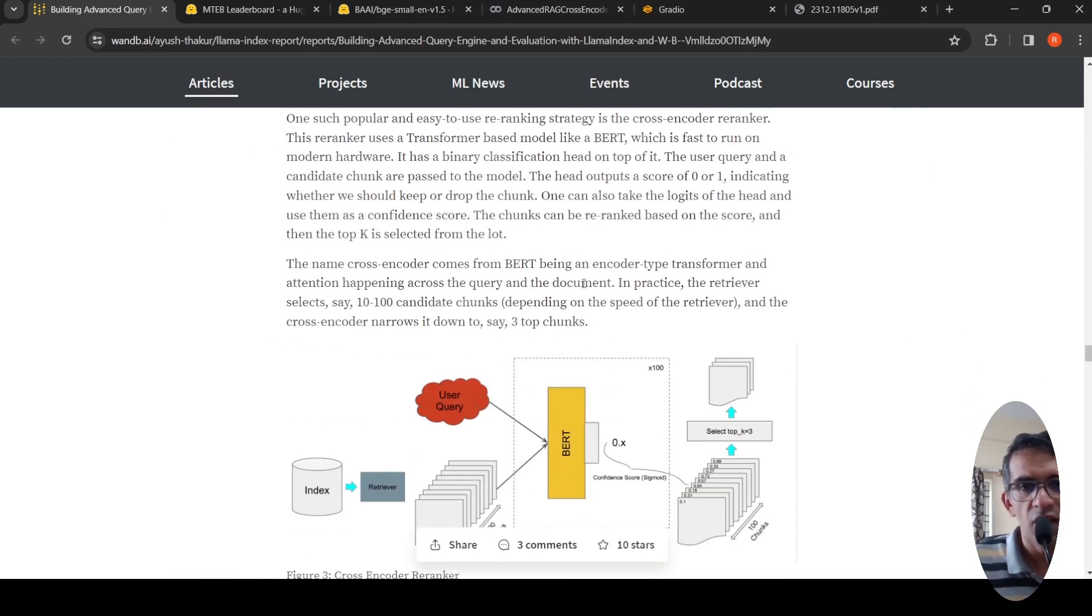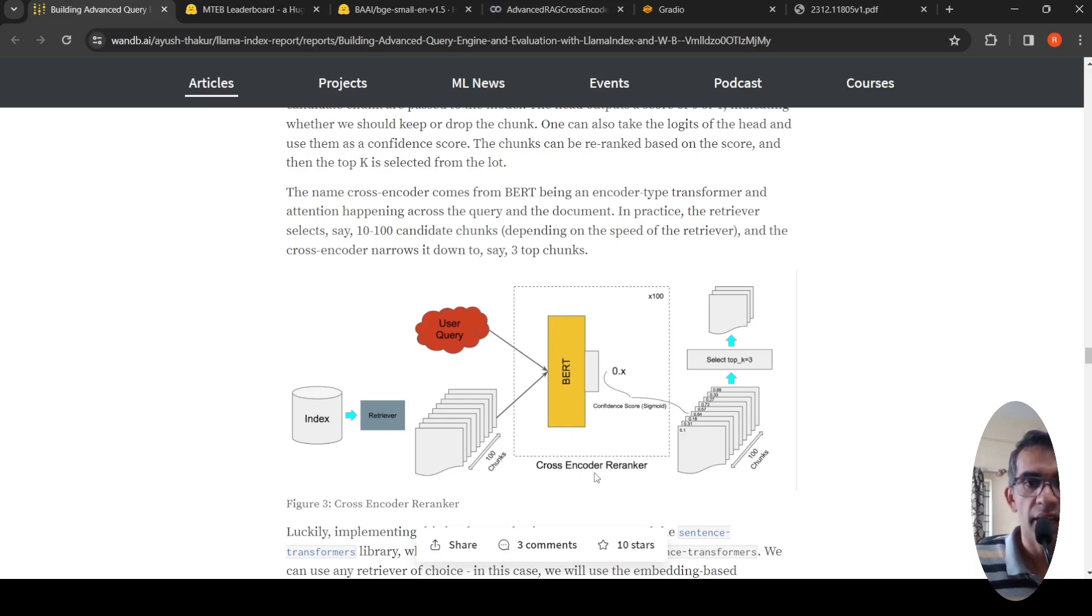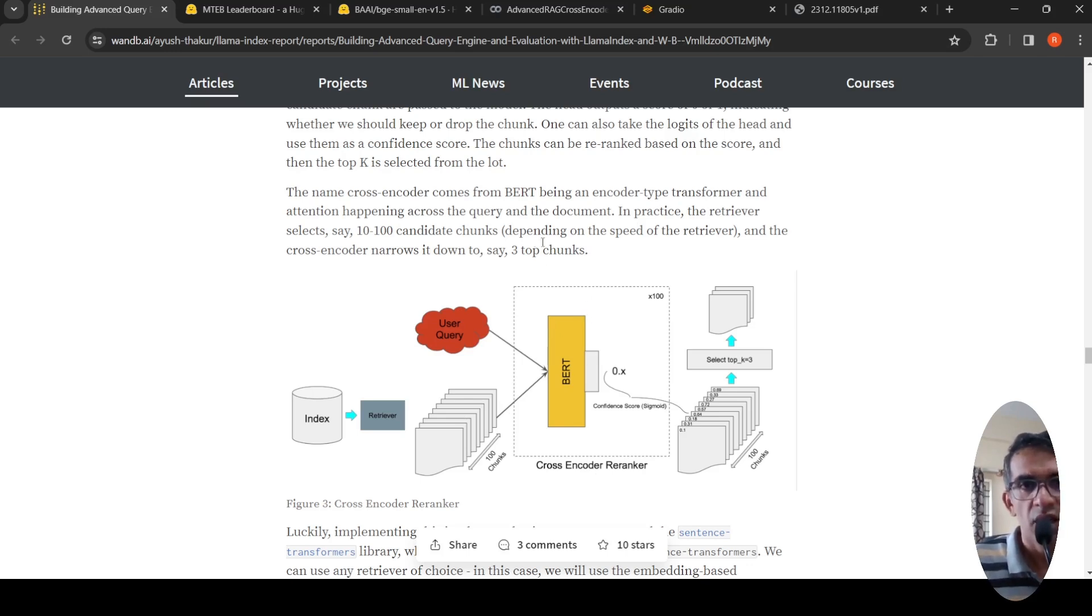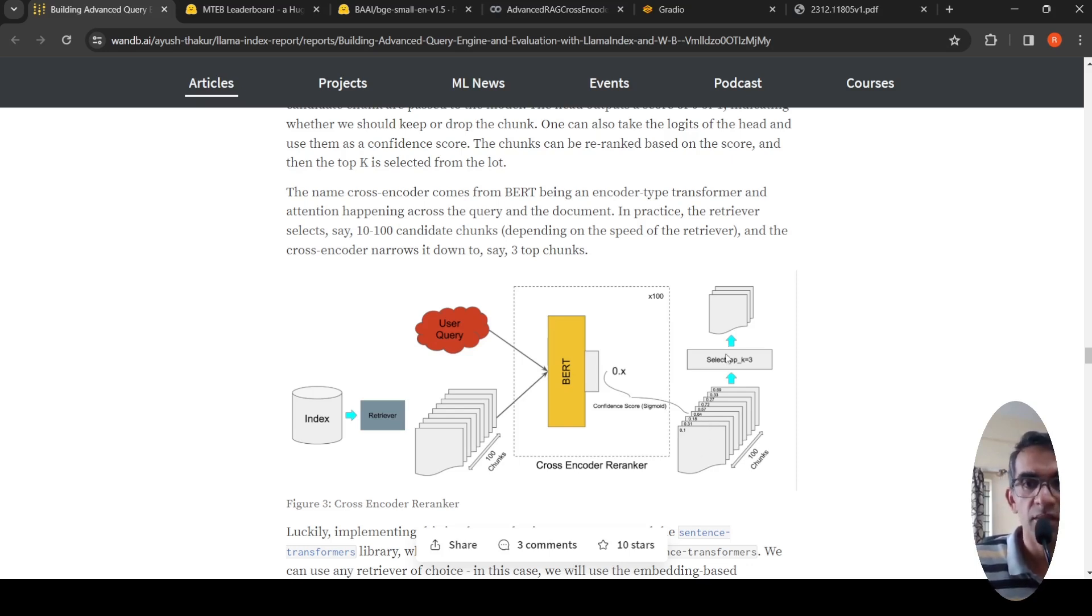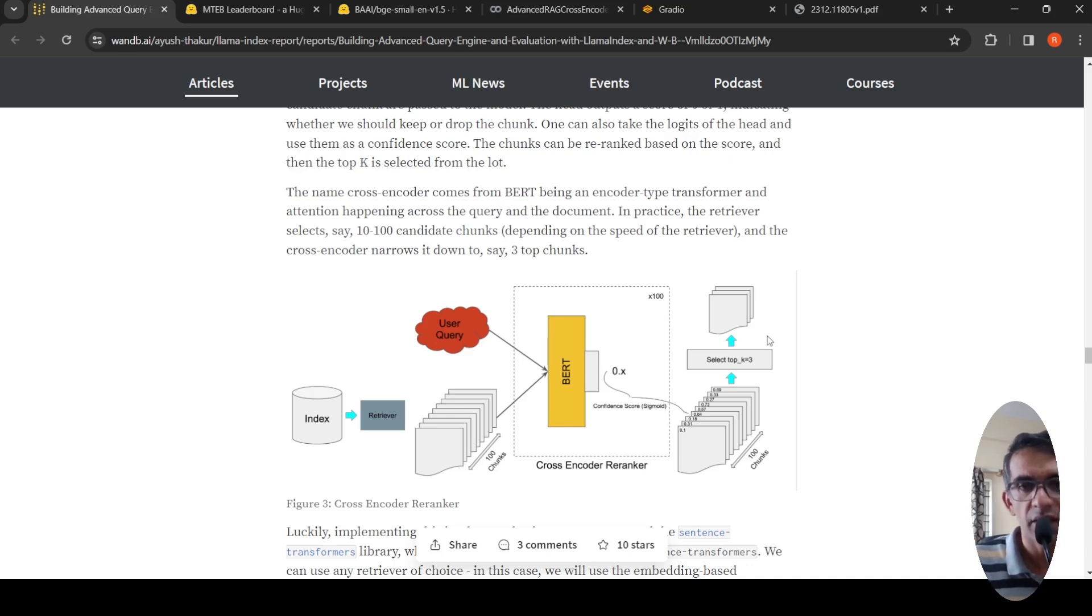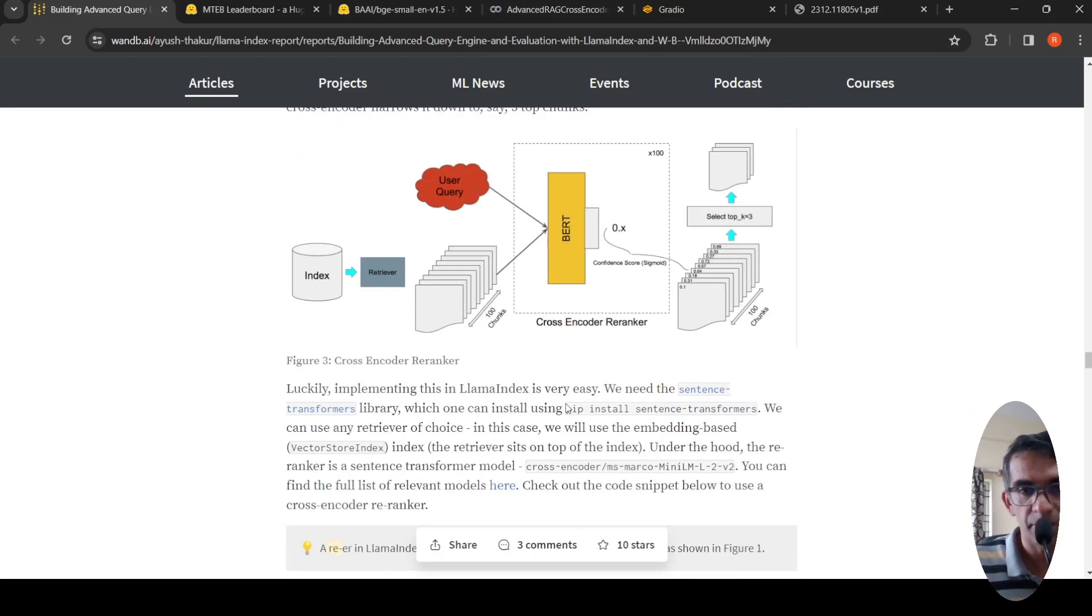The idea is that the retrieved chunks along with the query is sent to a cross encoder re-ranker, which is a BERT-based encoder type transformer model where there is attention across the query and the document. It gives some kind of relevance confidence score for each of these documents. Then you can select the top three or top five documents which can then be sent to your LLM to generate the response. In this way, you can improve the performance of a retrieval augmented generation system.